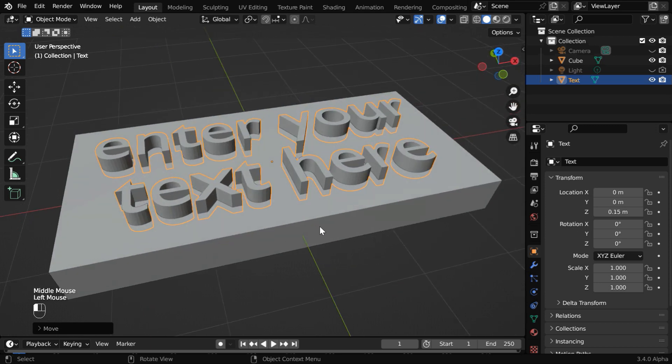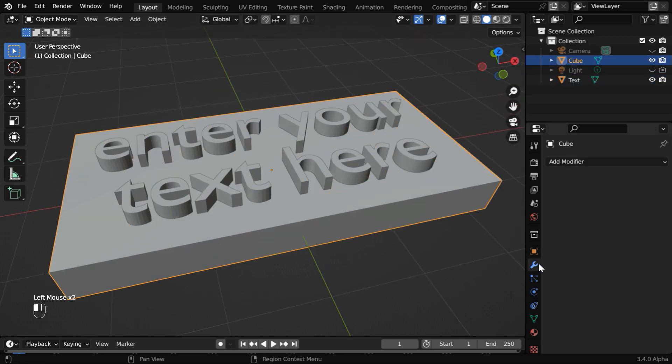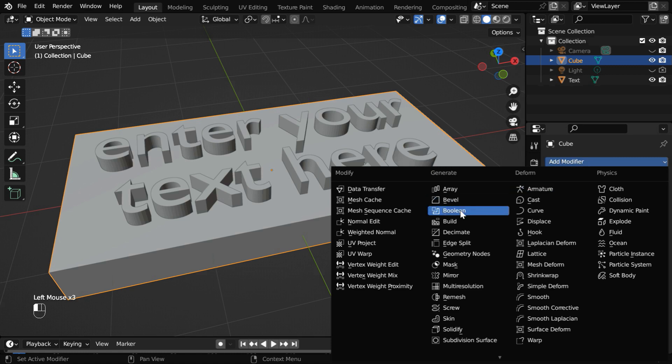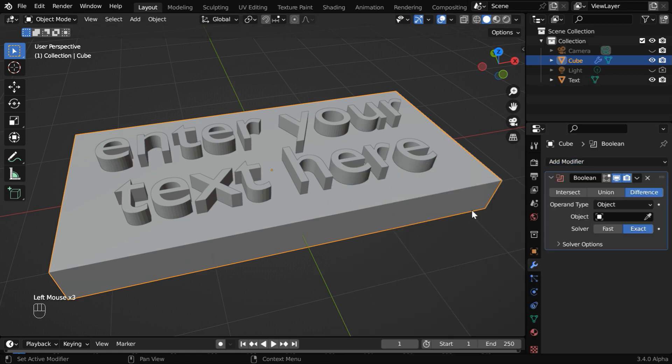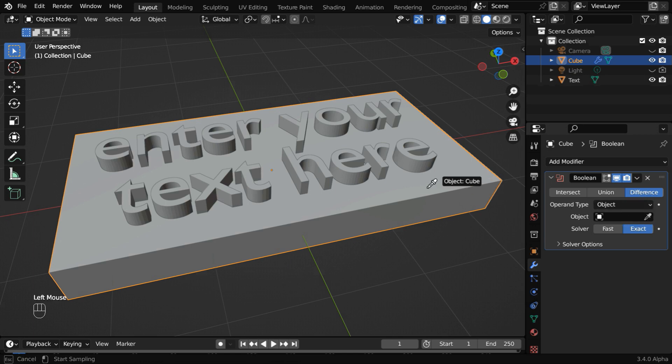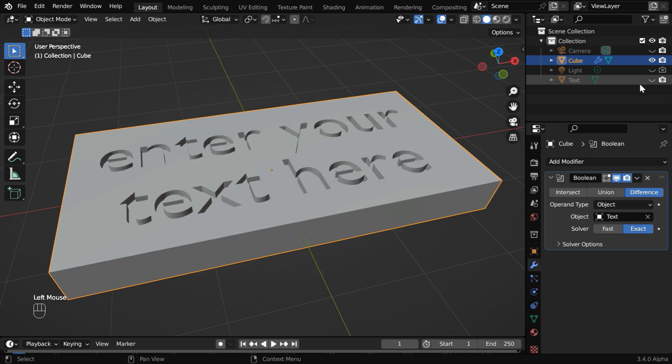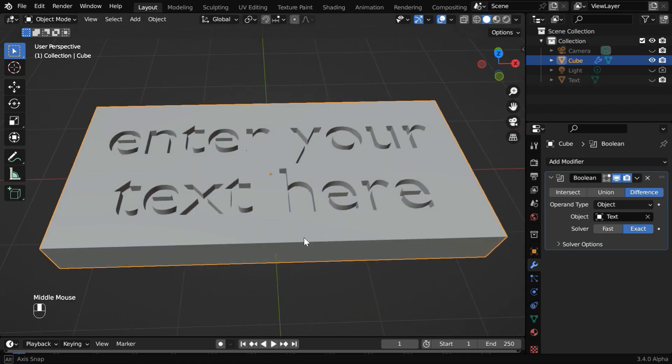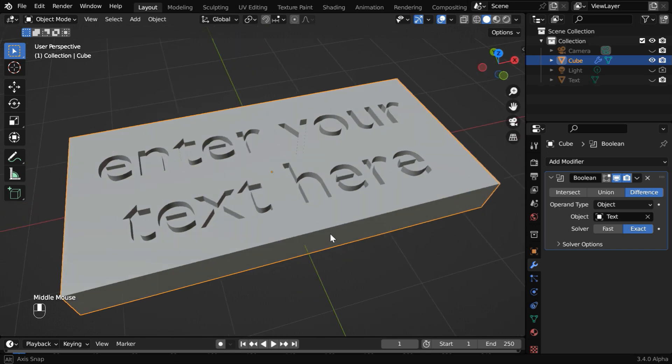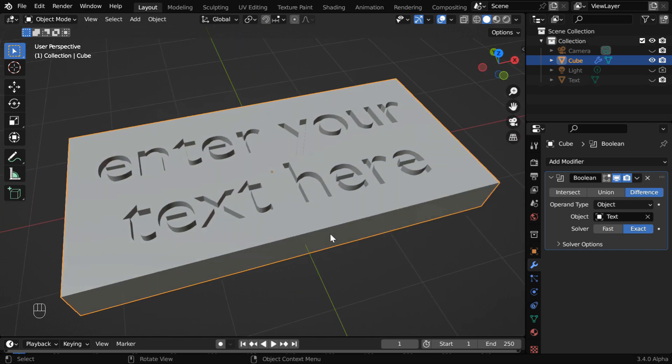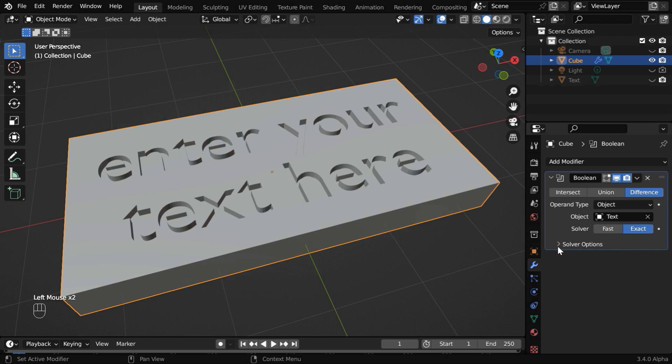Once final, select the cube and go to the modifiers tab. Then add a boolean modifier. We have to ensure that this difference option is selected. And in this target field, we have to select the text object. Let us then hide the text. Now we'll see that we have an engraved form of the text. It has been carved onto the cube object. But sometimes it may not give the correct result. So you can either use this fast option, or use the exact method itself, but expand the solver options, and try to enable this option called self-intersection. The problem should get solved.